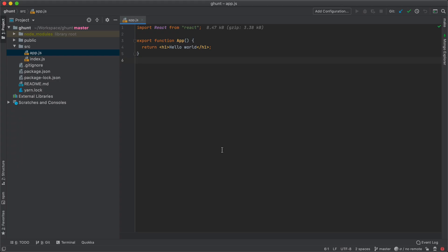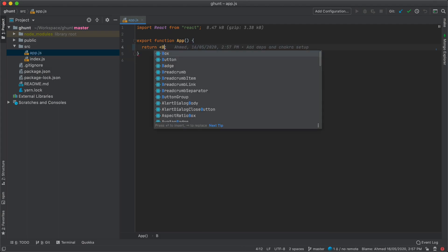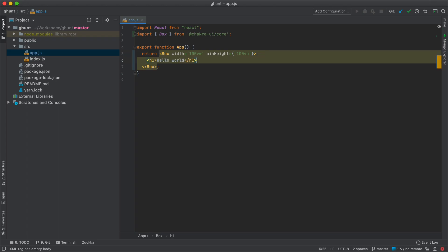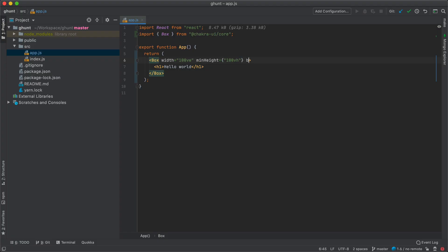The first thing I'm going to do is go inside my app.js and get rid of the hello world and put a Box. Box is like a div in Chakra UI, so I'm going to give it the width of 100vw to make it full width, and a minimum height of 100vh because we want it to grow and allow overflow scrolling. Inside that I'm going to put back the hello world. If I give it the bg of grey.400 you will see that it is working as a full width box.